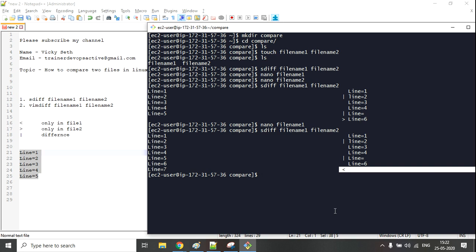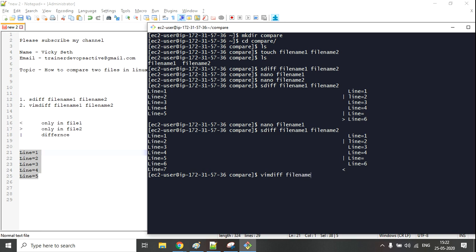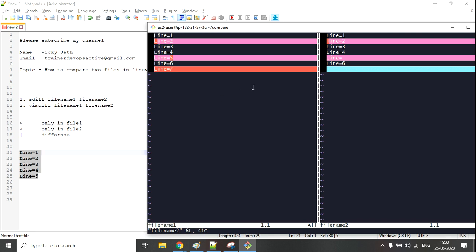We have one more command — the vimdiff command. Let's run vimdiff with file1 and file2. Now whatever changes we have — for example, the changes in line two — are shown in color. It's a very good visual representation. You can choose either vimdiff, which shows changes highlighted in color so you can easily identify differences, or sdiff, which shows differences using parameter signs.